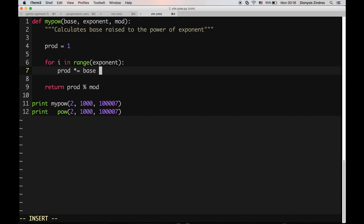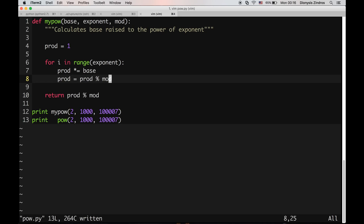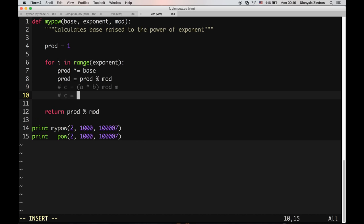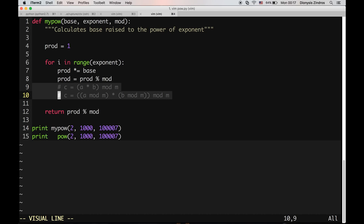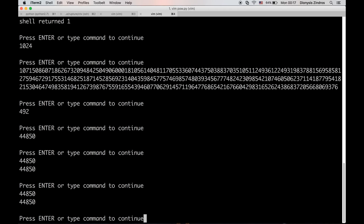Now observe that I can actually add the modulo operation during every multiplication step. I can do the product as product modulo mod, because number theory tells us that if I want to calculate something modulo m, I can first do modulo on each of the individual components and then do a modulo on the result. This helps us cut out a few operations along the way, and you can see the result is still the same.